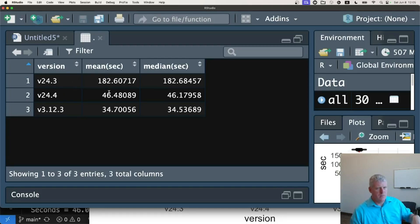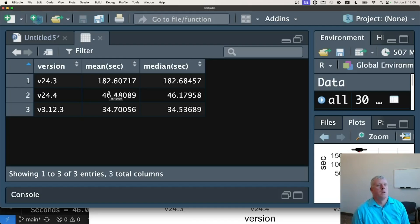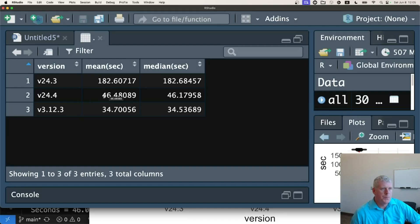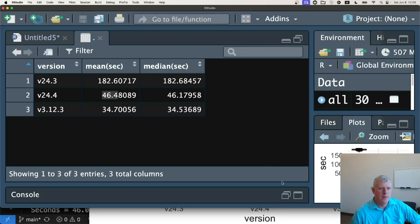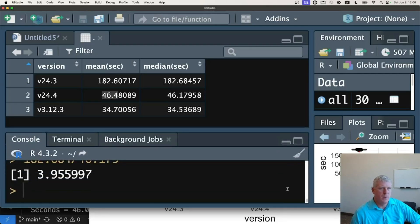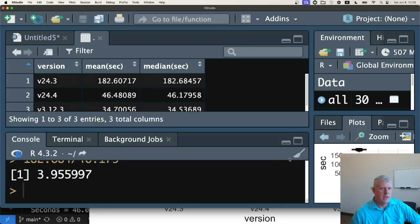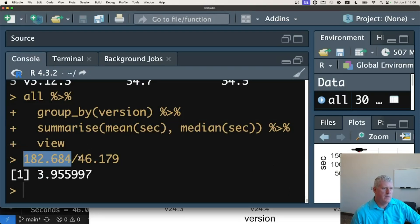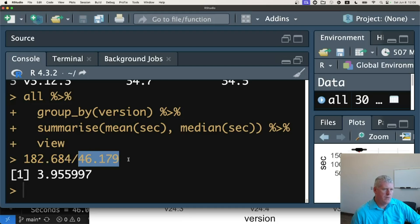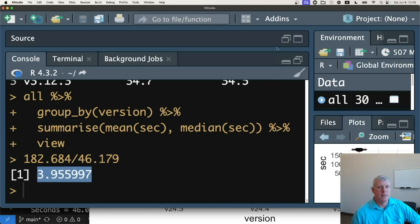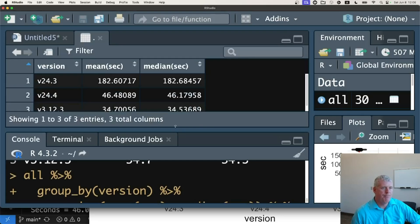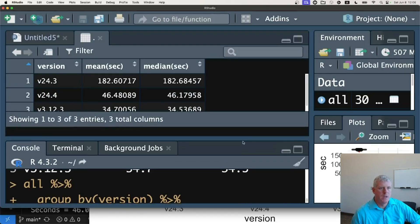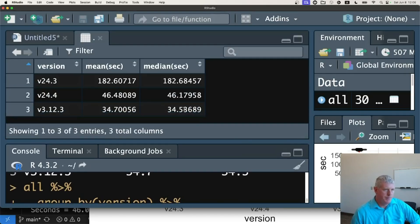The current version at the time recording this video, version 24.4 has times of 46 seconds. Almost a four times speed up. If we do that simple math, we can see that if we take the median of the previous version of Mojo divided by the median time of the current version of Mojo, we get a speed up of almost four times, four X factor speed up. Very nice work, Mojo people, modular people.